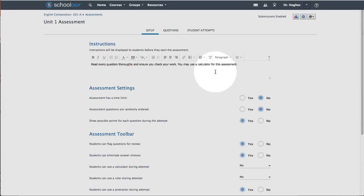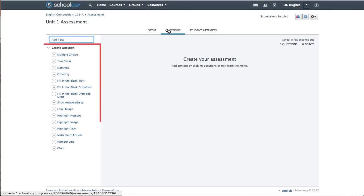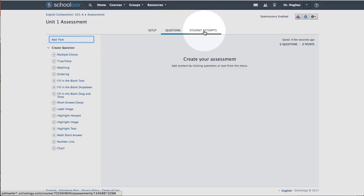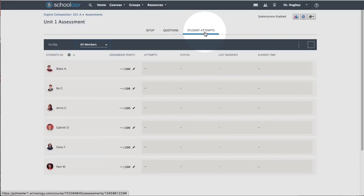Choose the Questions tab to build the assessment questions from the column on the left. Choose the Student Attempts tab to grade and view students' assessment submissions.